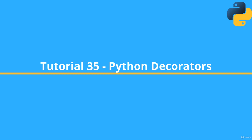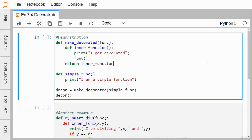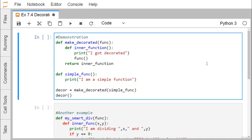Python is having a very interesting feature which is known as decorators, which will add functionality to an existing code. This is also known as metaprogramming, as part of the program tries to modify another part of the program at compile time. To discuss more about these decorators, let us consider this example.